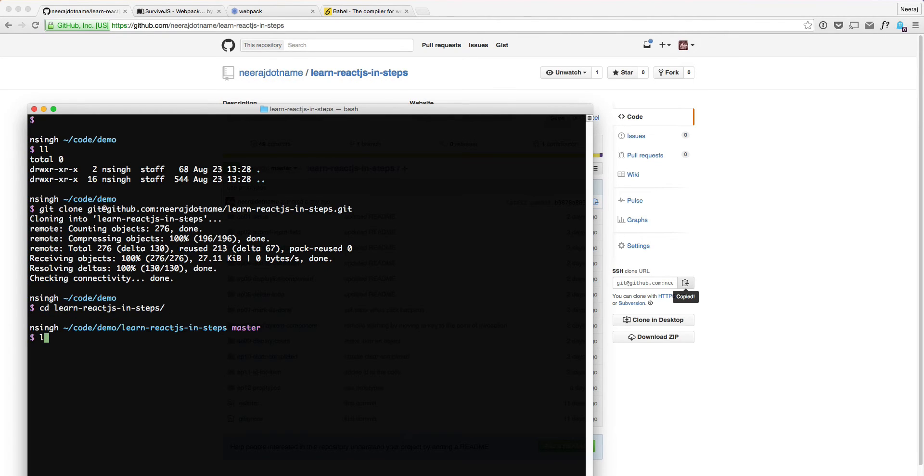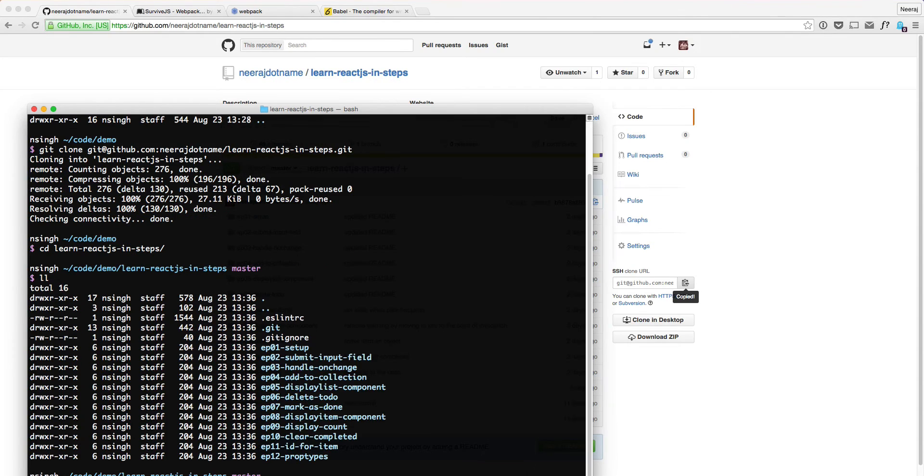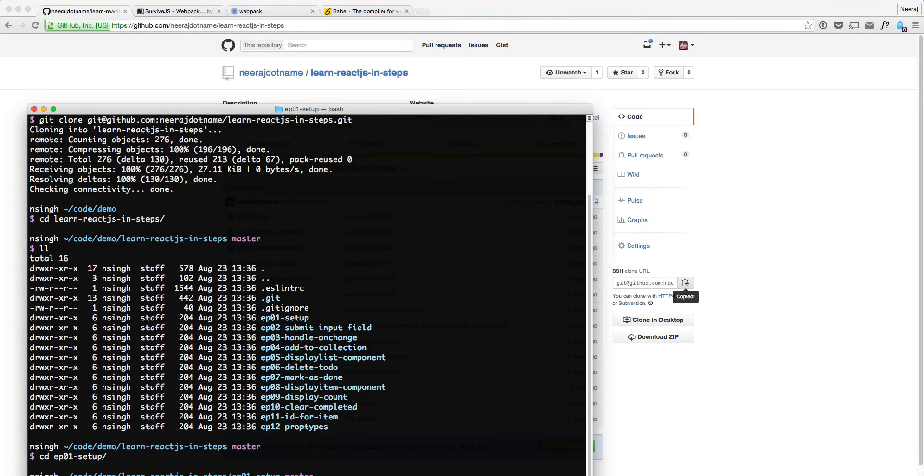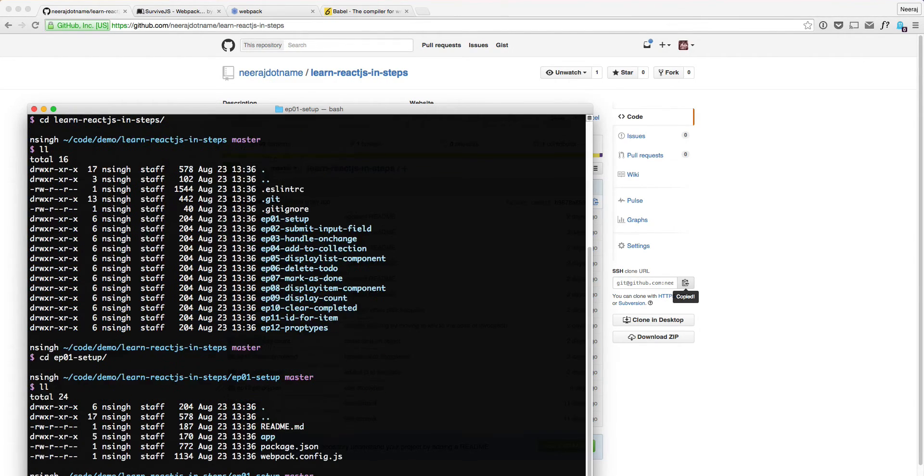And in this directory, you will see a lot of episodes. And depending on when you clone it, you might see more episodes. But let's go to the episode number 1, EP01. So here, what we need to do is, if you look at, we have the app, readme, package.json. So let's just do the readme.